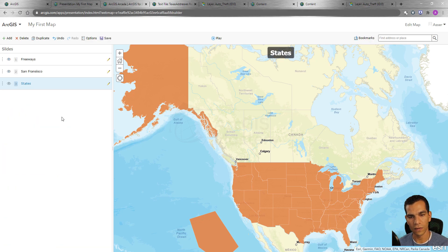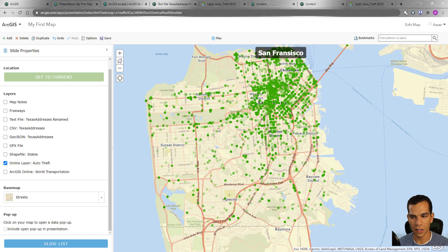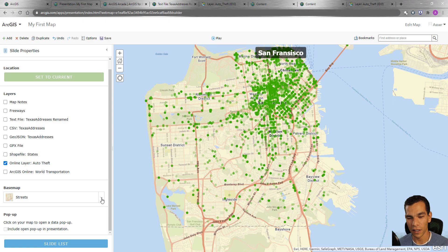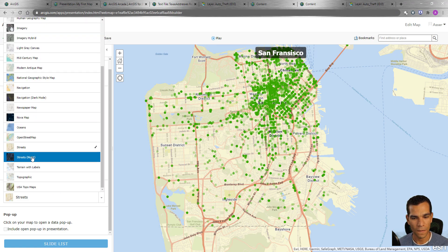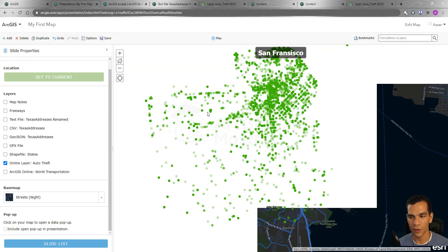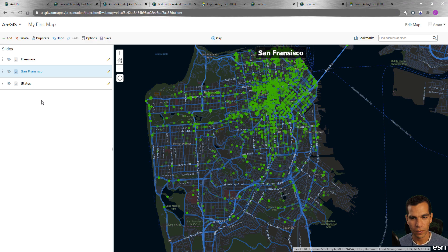One thing I forgot — I want to change the base map for the auto theft slide. Since auto theft mostly happens at night, I'll change the base map to 'Streets Night'. That makes it look more interesting and thematic. It looks much better now, so let's go back to the slides.